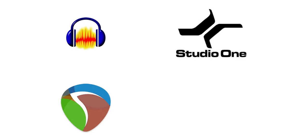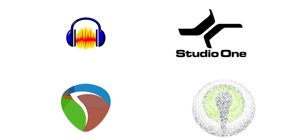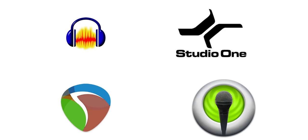Use Audacity, Studio One, or Reaper to record and for multi-track editing. Basic recording can also be done with Sound Studio.